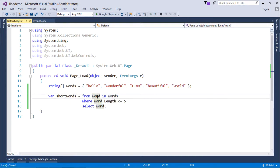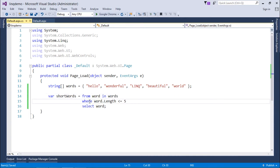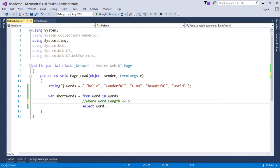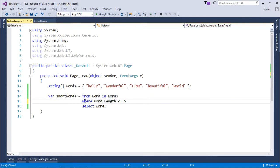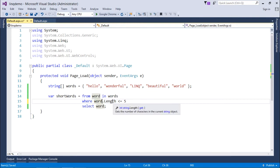Here, the where condition is not required—if you don't need it, you can comment it out and it will be like select word, which will select all the words from the words array. But here what I'll do is make a filter using the where clause: where word.length is less than or equal to 5.